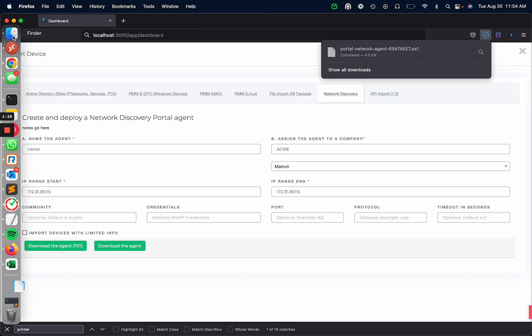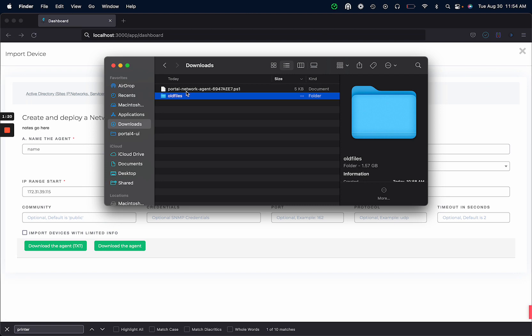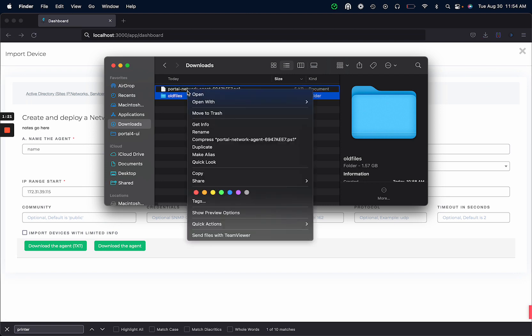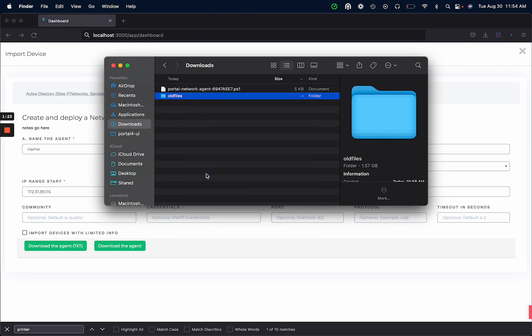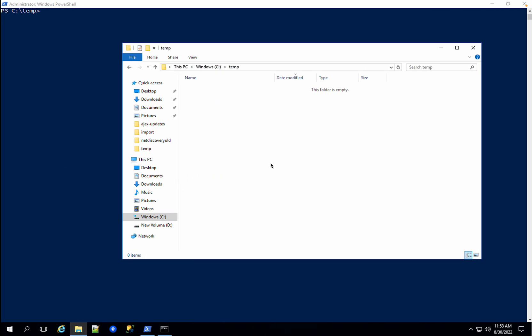I'm going to go ahead and download the agent. It's going to save it here on my computer. I'm going to copy that to a Windows machine so we can test this.